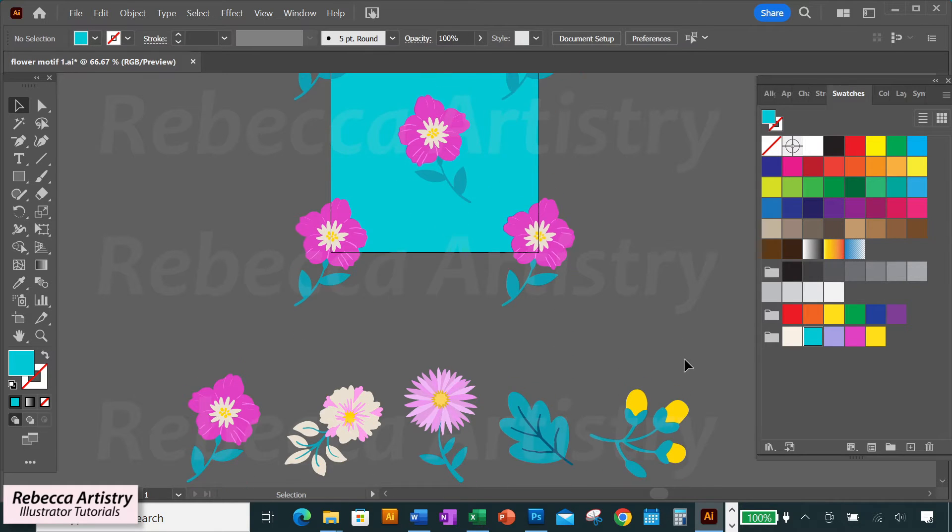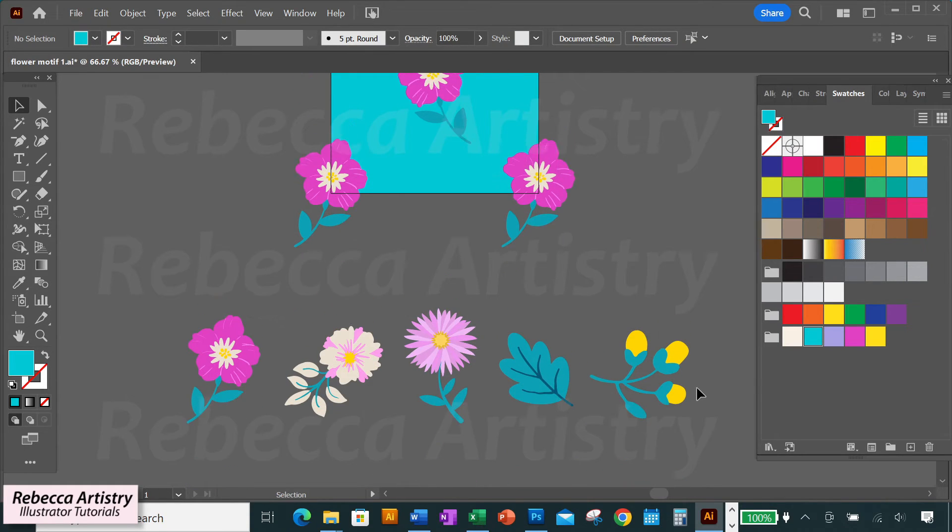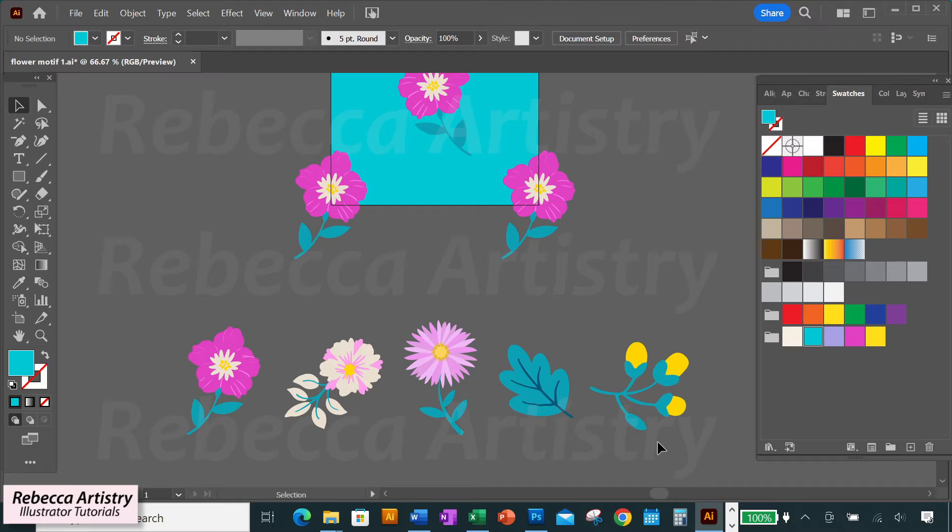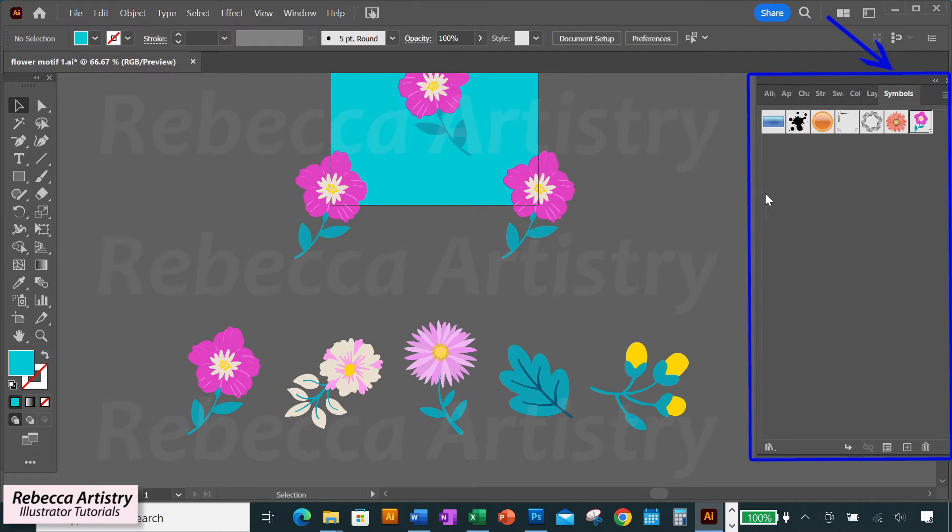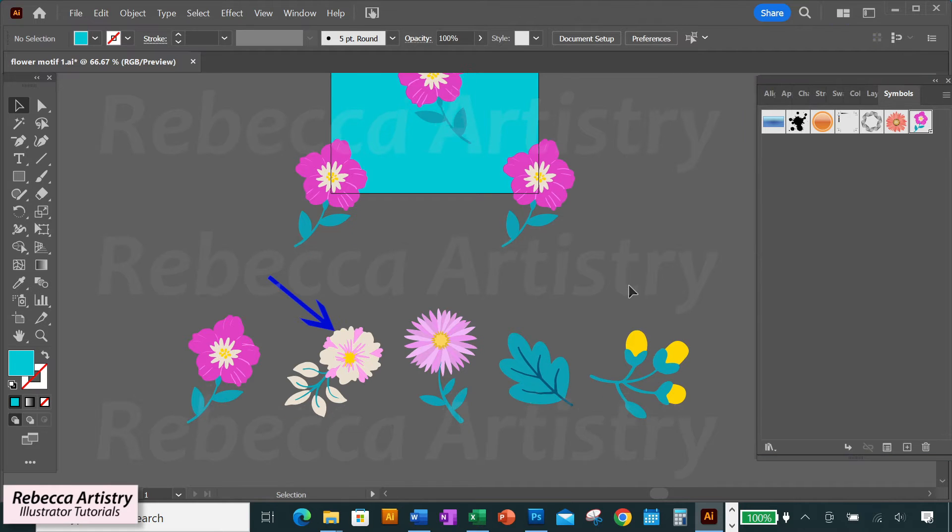And over here, I have several different motifs that I'm wanting to put into repeat to make my pattern collection. So instead of going through the process of putting each motif into repeat format, I'll drag each of these motifs individually into my symbols panel to make them all symbols.